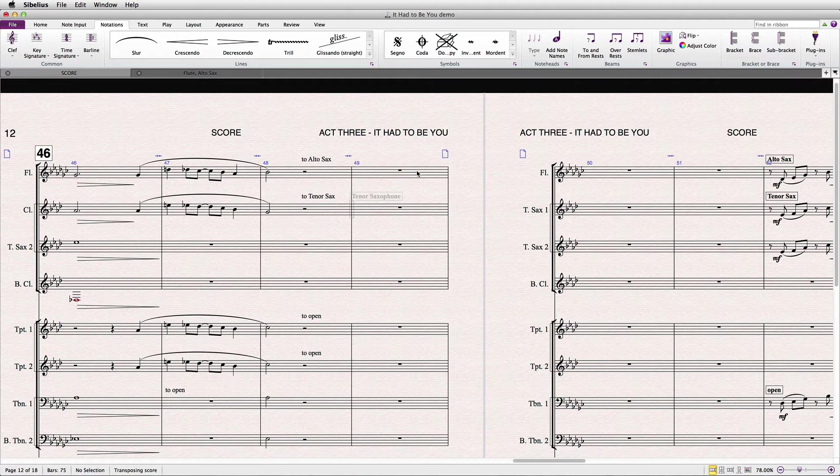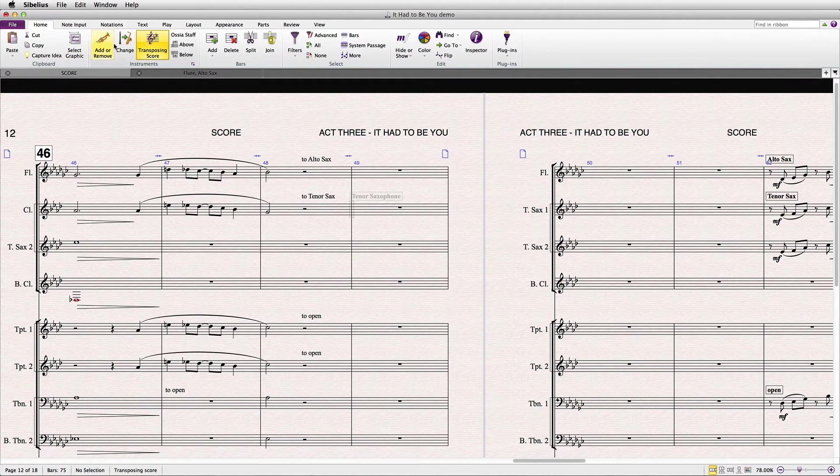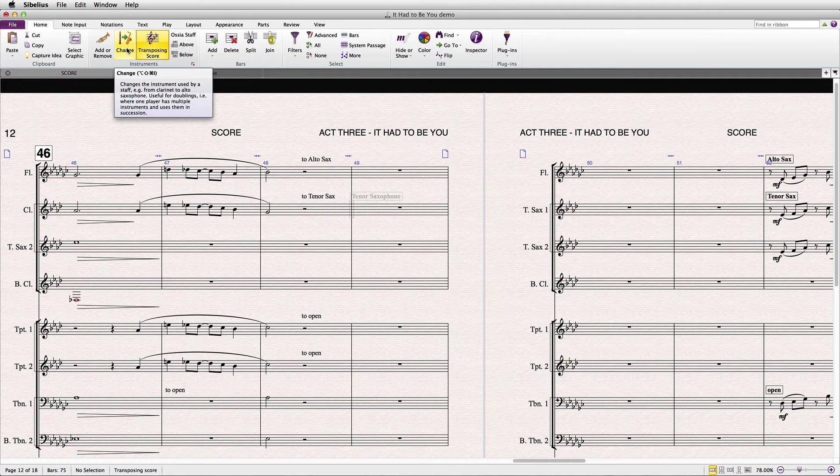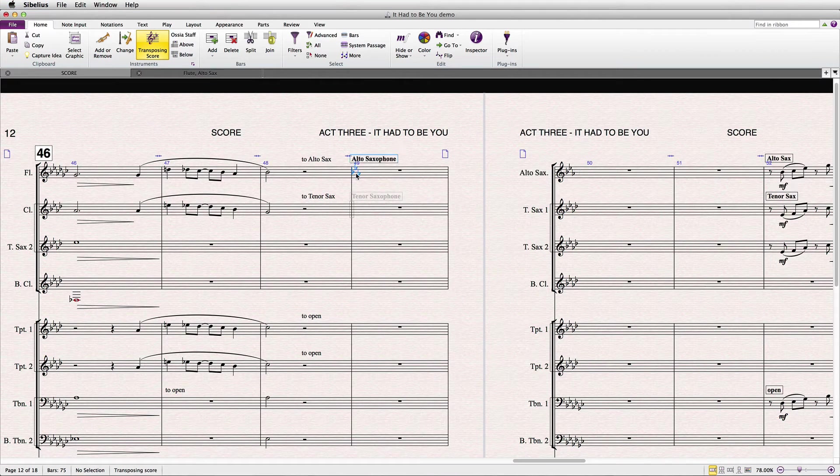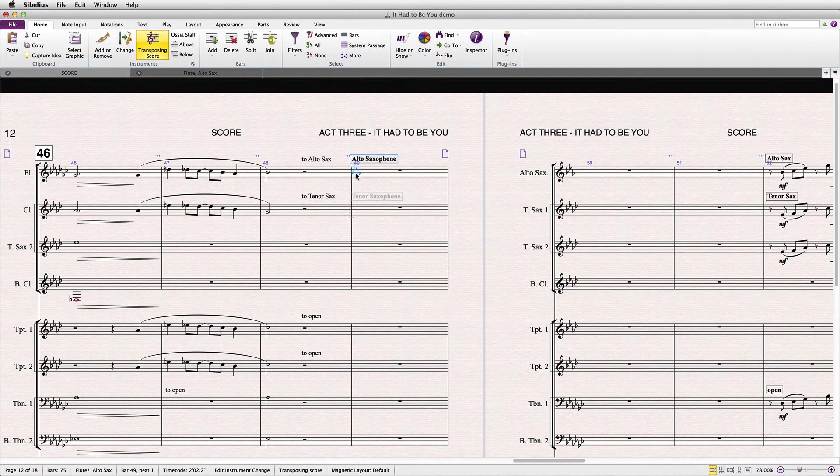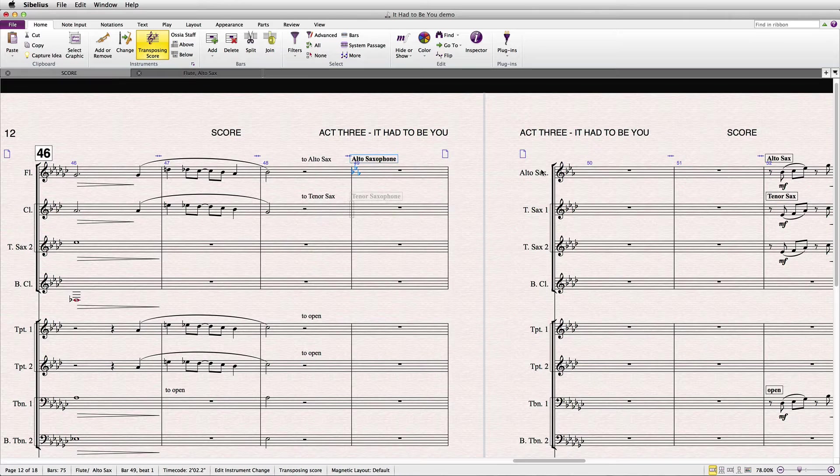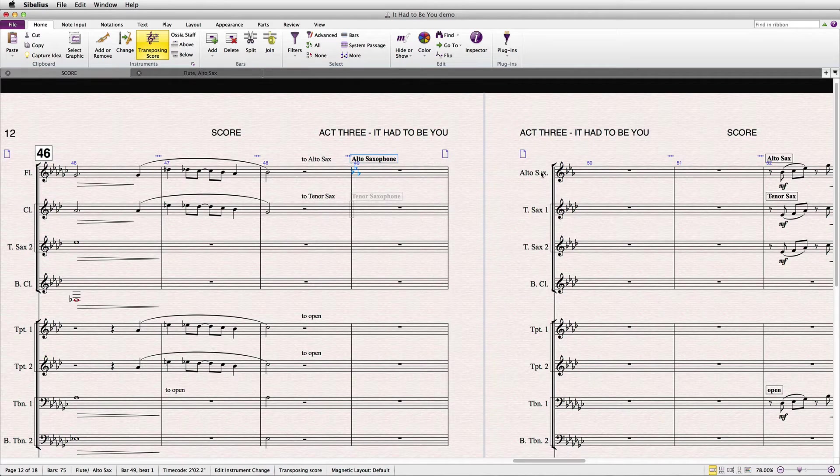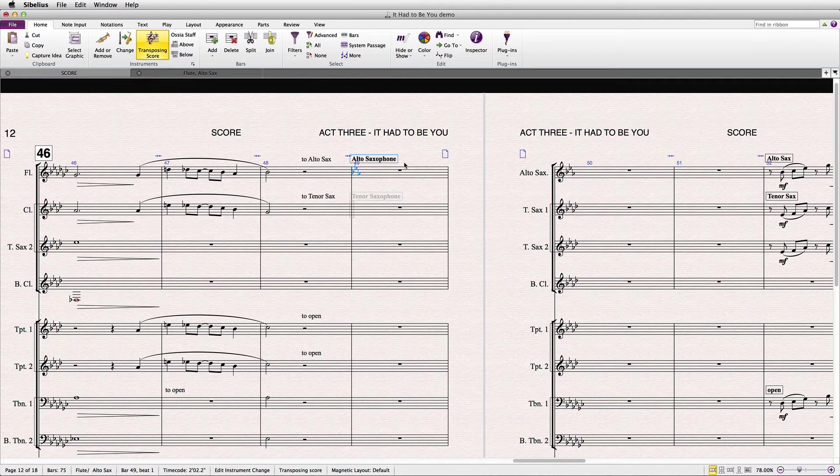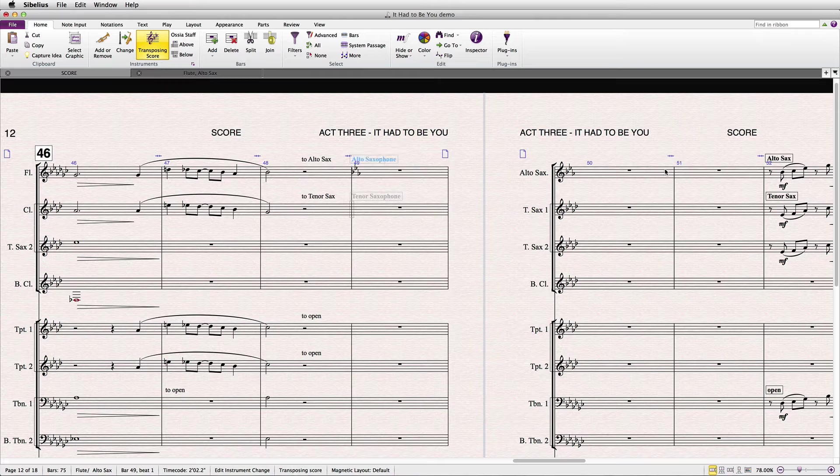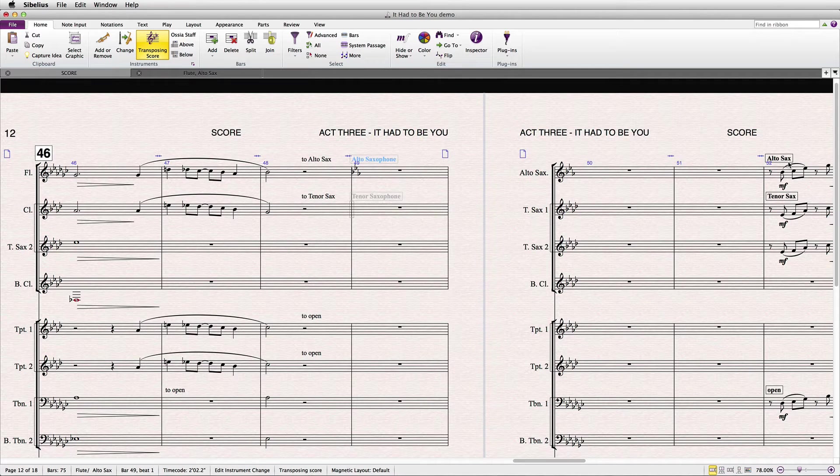An instrument change is created by going to Home Instruments Change. As you can see, when you apply an instrument change, the short name of the instrument is updated at the beginning of the staff system, and the transposition of the notes and key reflects the new instrument. Behind the scenes, the sound of the instrument is updated as well. I'm going to hide the name of the instrument here because I've already placed it in the score where the music re-enters over at bar 52.